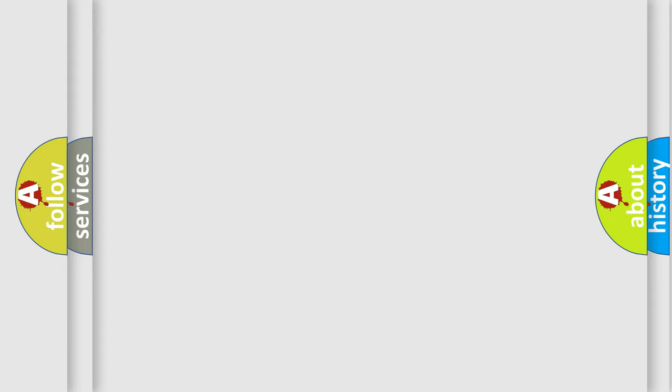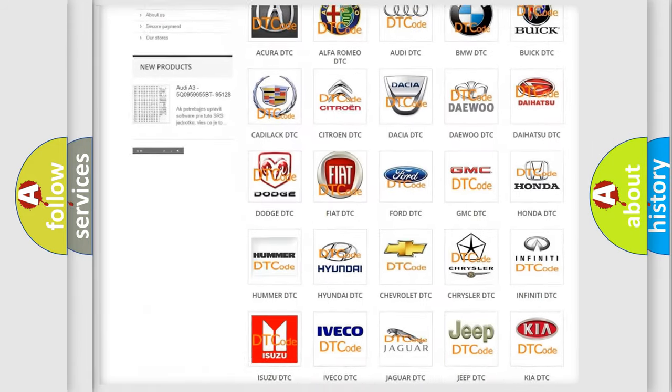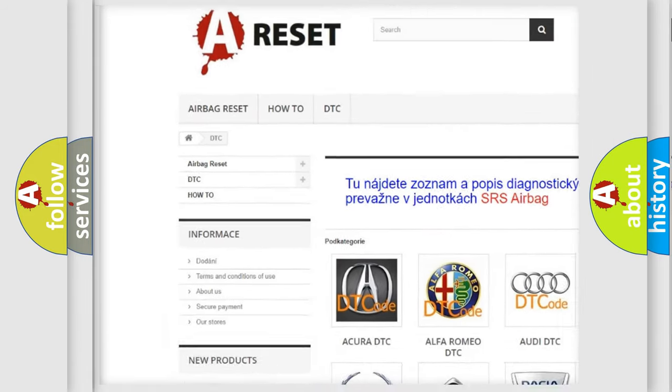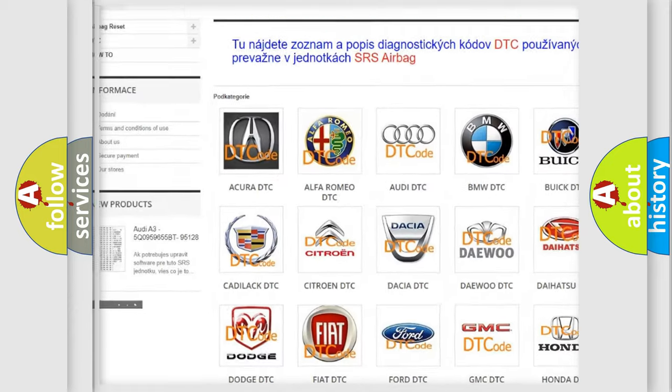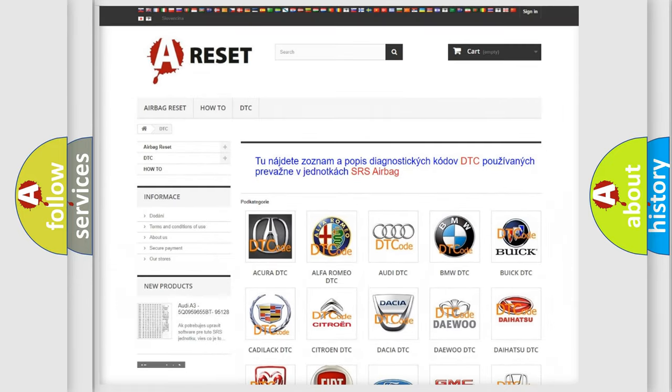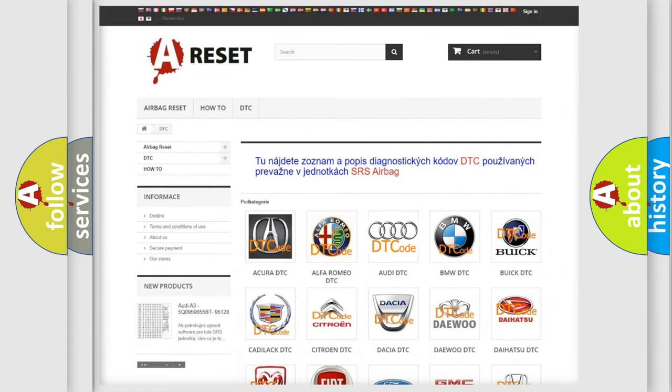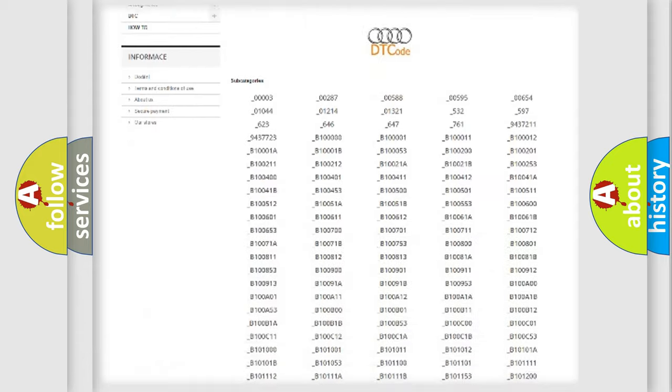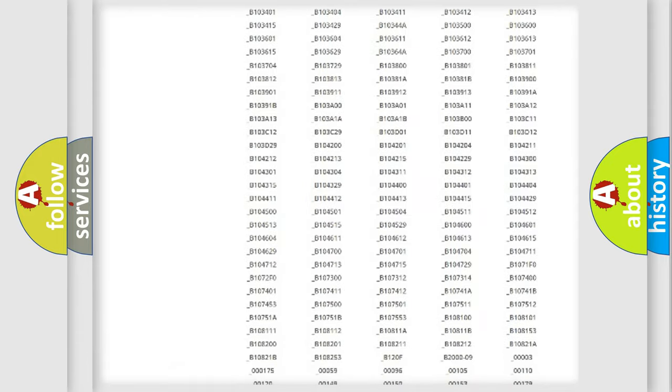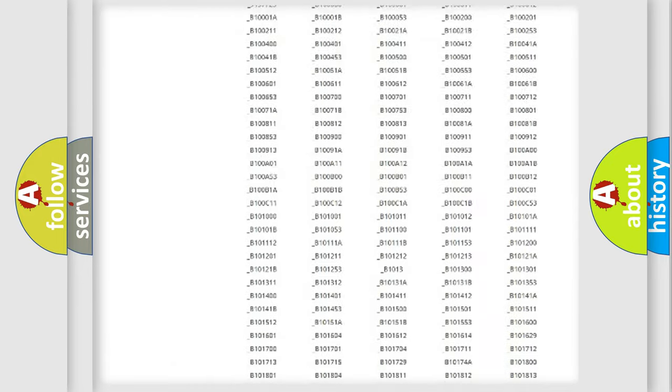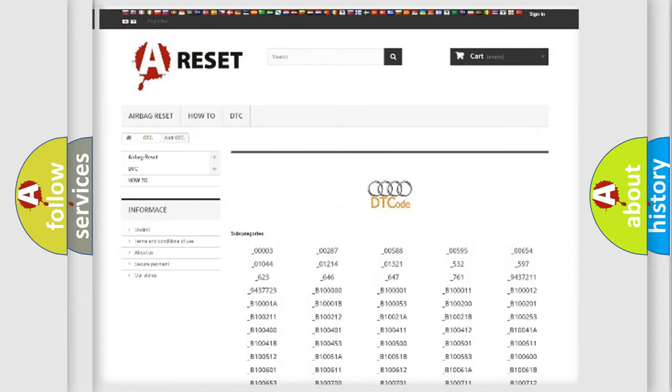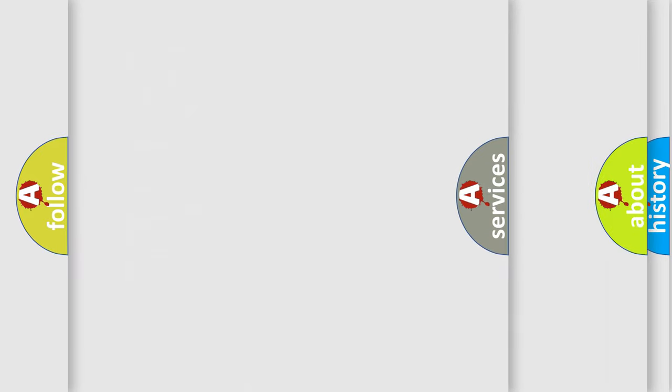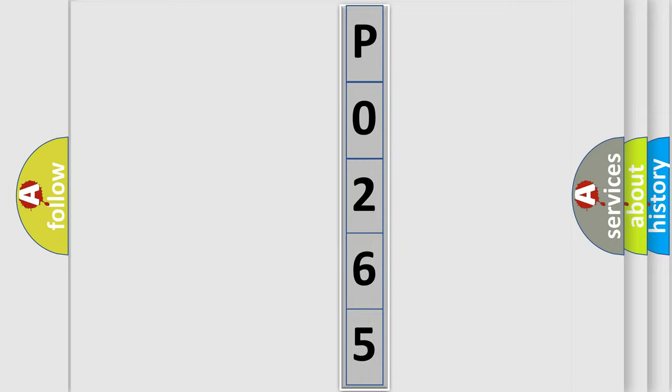Our website airbagreset.sk produces useful videos for you. You do not have to go through the OBD2 protocol anymore to know how to troubleshoot any car breakdown. You will find all the diagnostic codes that can be diagnosed in Audi vehicles, also many other useful things. The following demonstration will help you look into the world of software for car control units.